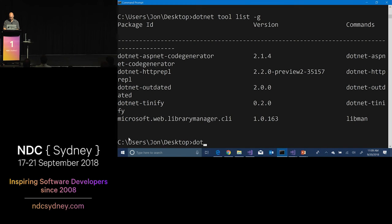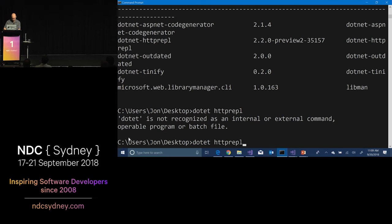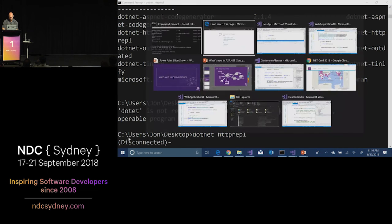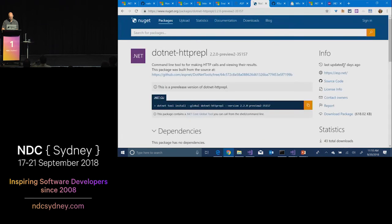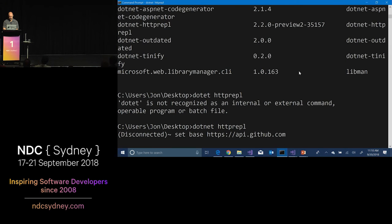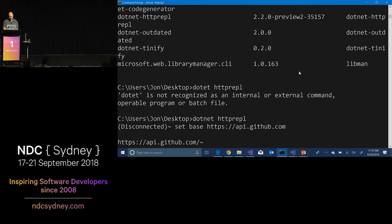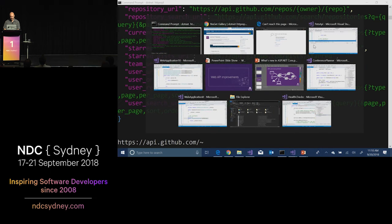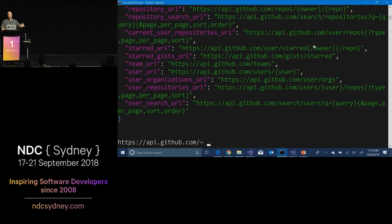One other thing to show here is the HTTP REPL. This is a global tool — .NET HTTP REPL — available on NuGet. You install it with: dotnet tool install --global dotnet-httprepl. Then you can do 'set base https://api.github.com', and now it's pointing at GitHub. You can just do a 'get' and it tells you all the different endpoints. You can explore them, or point at your own API and do the same thing — explore and test your API from the command line. This really helps with the development workflow.